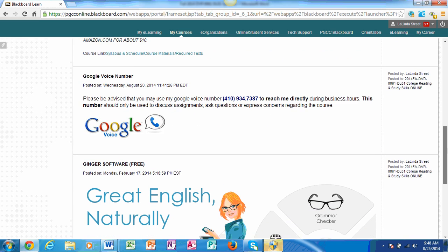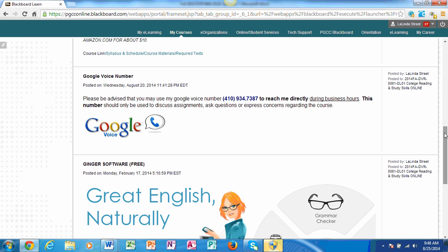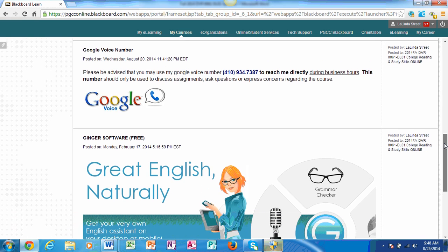Another announcement that I put up here for your viewing is I have a Google Voice number. This goes directly to me. If you want to contact me when I'm not in my office, my office hours is posted in another location, you can use this phone number. Just call it. It's going to ask you for your name and then it will come directly to me. Please be appropriate when using this number as it goes to my cell phone. Make sure you're using business hours and I will be available to discuss any questions or concerns that you may have.